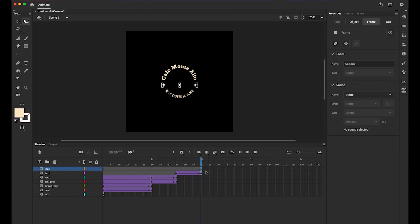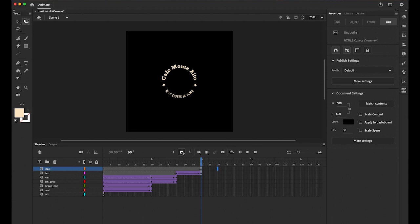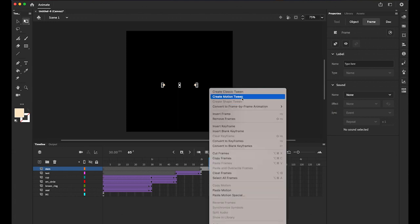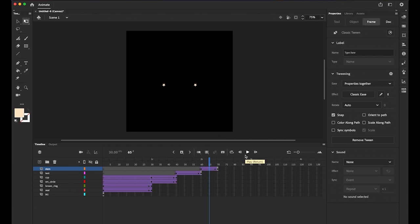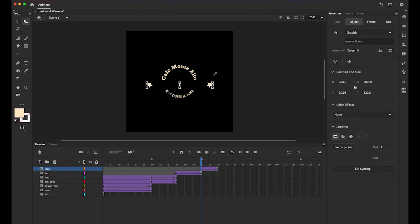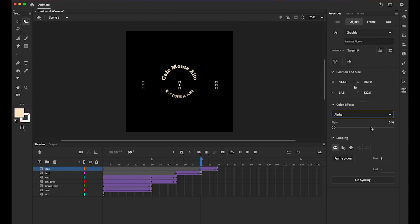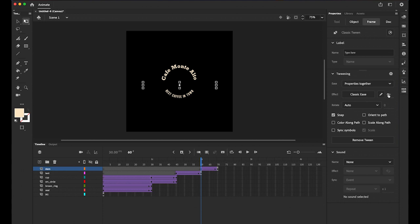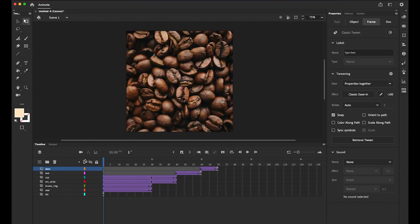The last element is the stars. I'll have them appear after the text, starting around frame 60 and animating quickly — just 10 frames, to frame 70. Insert the keyframe, Ctrl-click in between, and create a Classic Tween. On the first keyframe, hold Shift and make the stars bigger, then set the Color Effect alpha to zero so they fade in. Set the Ease to minus 100 for a fast-in feel.